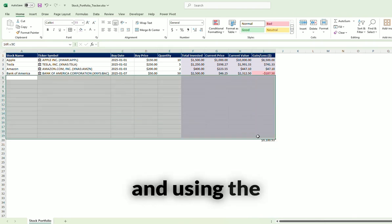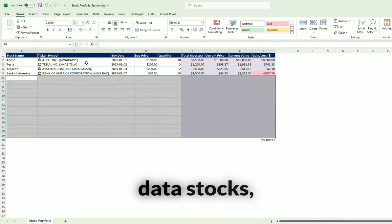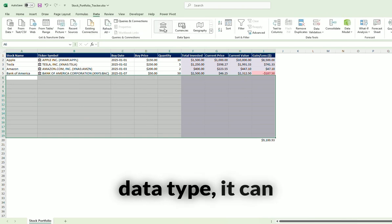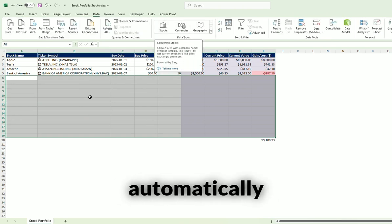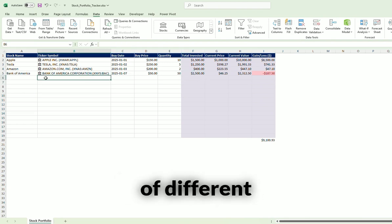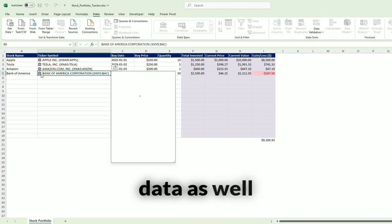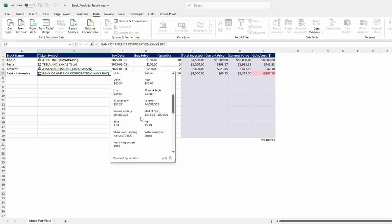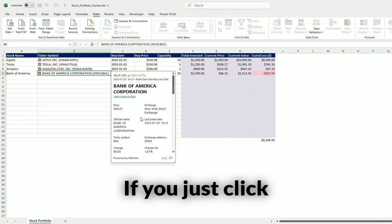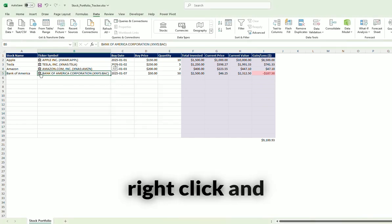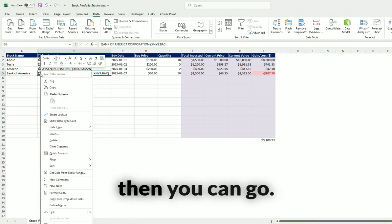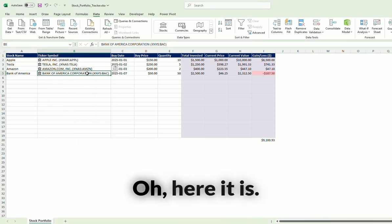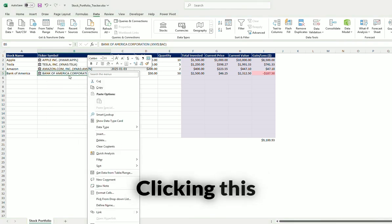And using the data stocks data type, it can automatically bring in the total price. There's a lot of different data as well that you can get from here. If you just click on this little button here, or right click, you're just going to go, here it is.